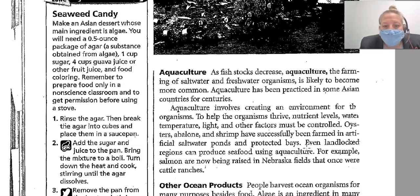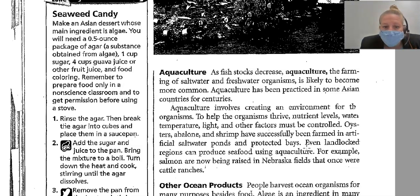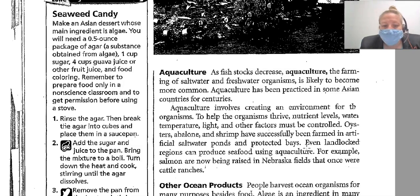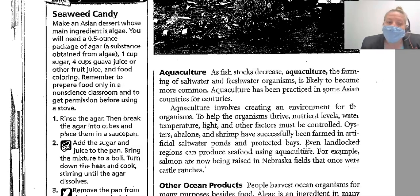Oysters, abalone, and shrimp have been successfully farmed in artificial saltwater ponds and protected bays. Even landlocked regions can produce seafood using aquaculture. For example, salmon are now being raised in the basins of fields that once were cattle ranches.